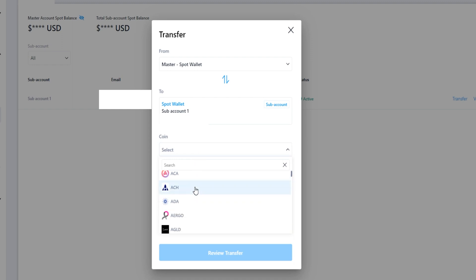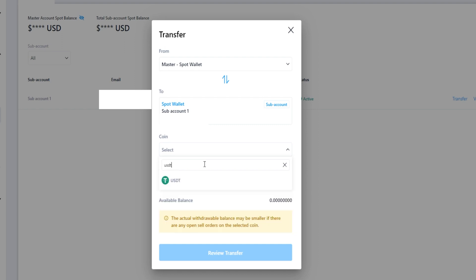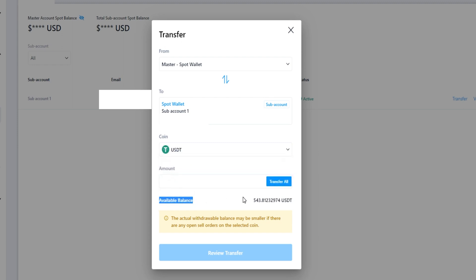You'll get a drop down menu where you can choose a coin or you can just search for a specific coin that you wish to transfer. In my case I'll go ahead and transfer in some tether. Then you'll be able to see your available balance in that coin down below, and you can type in a custom amount that you wish to transfer in or you can simply transfer in all.